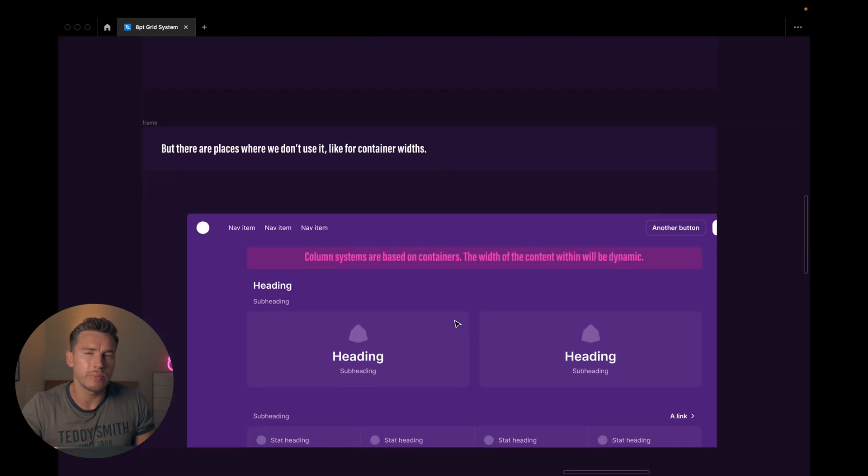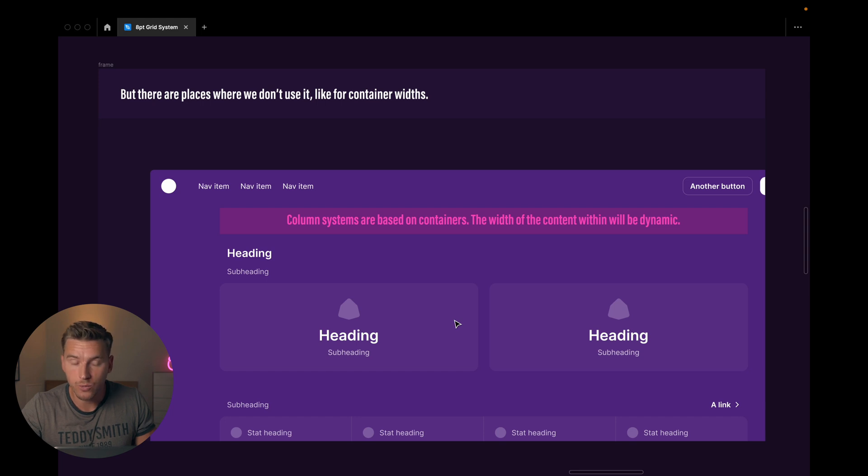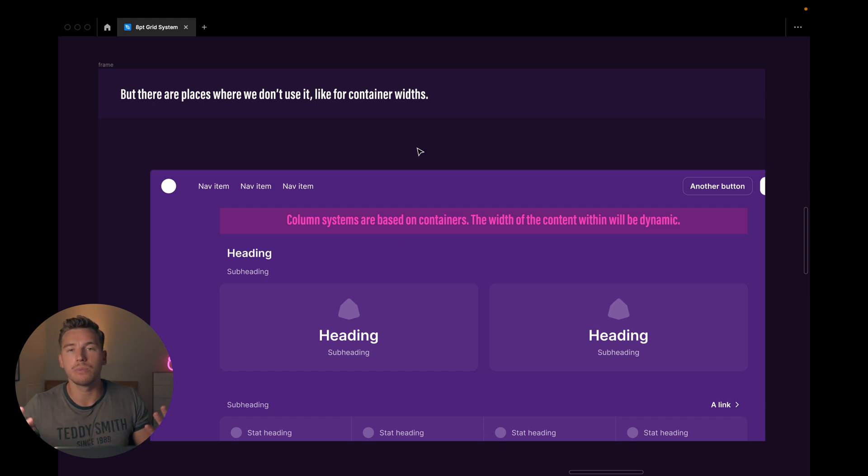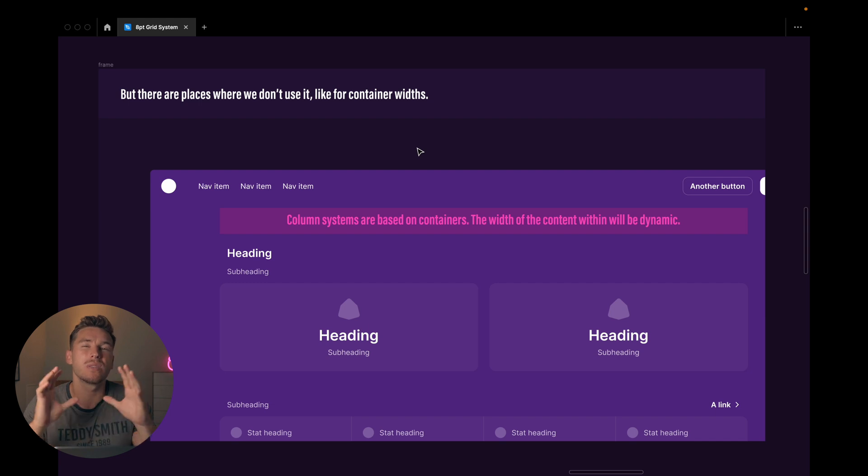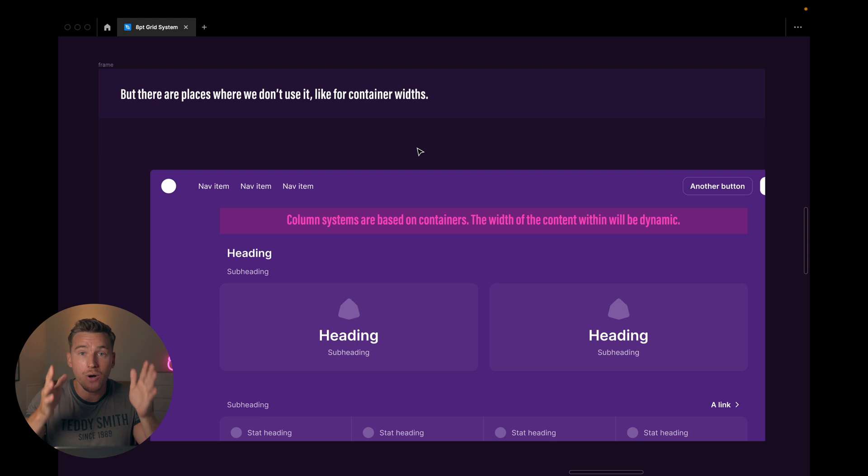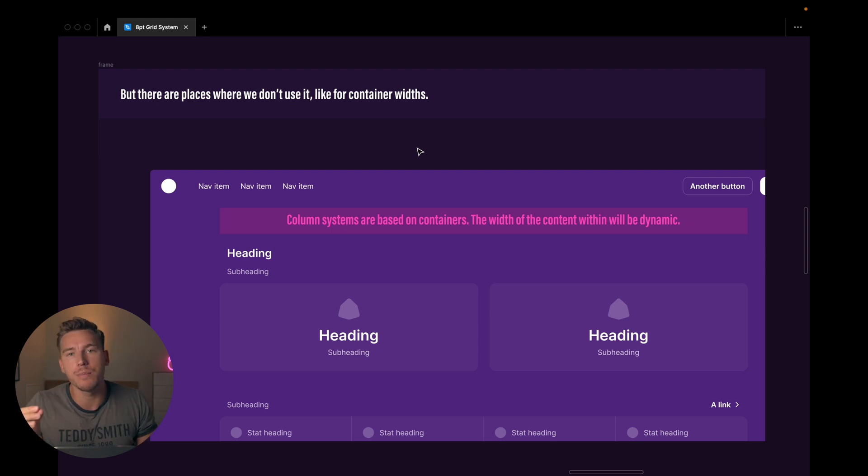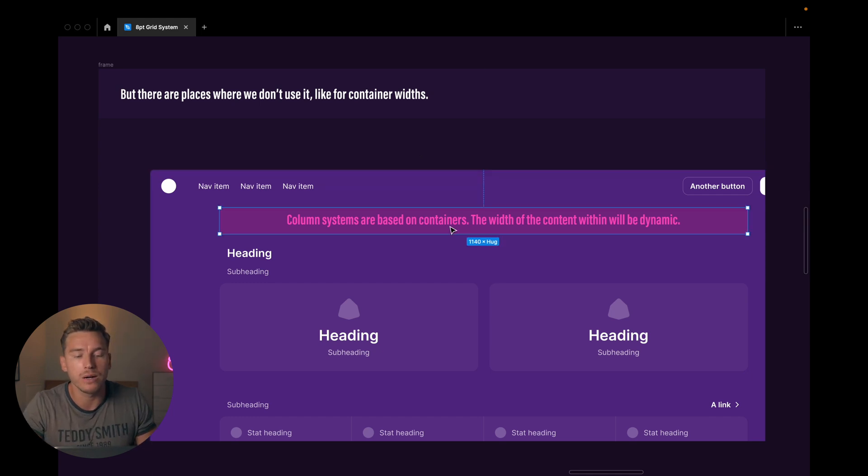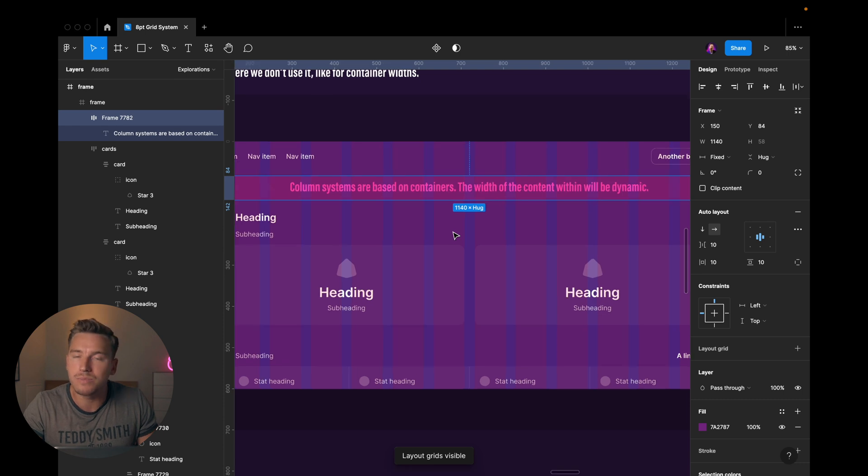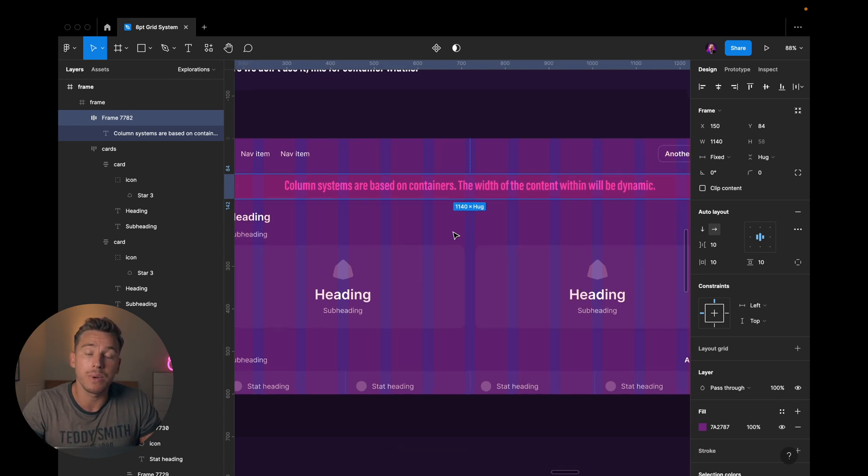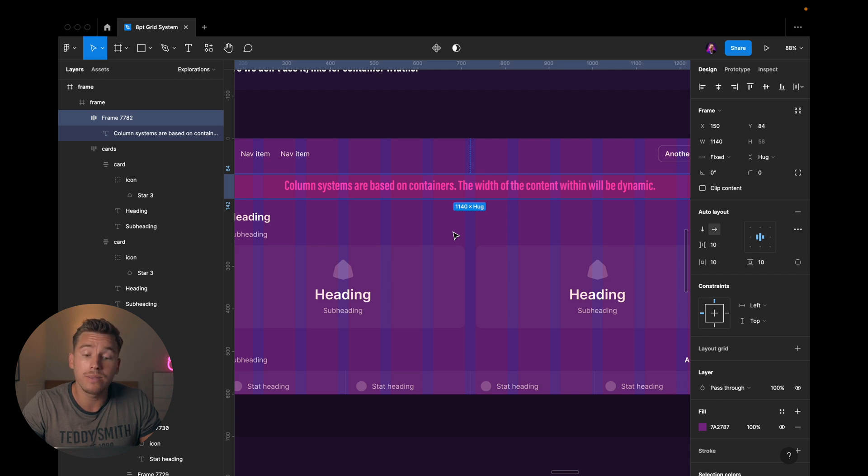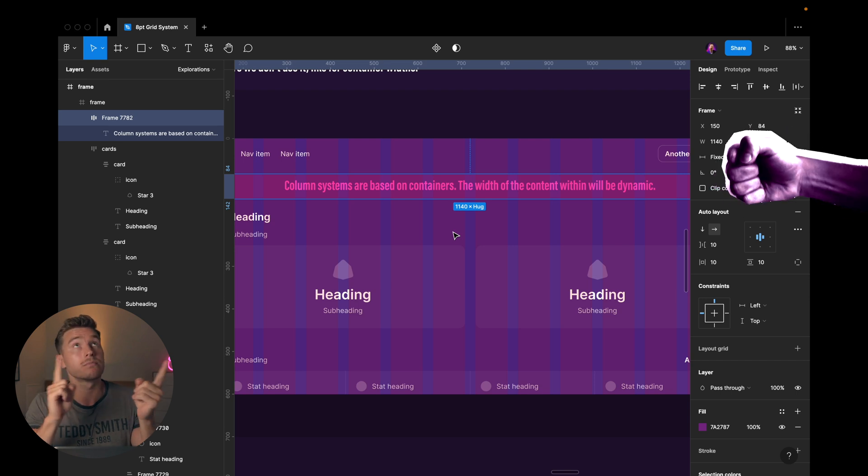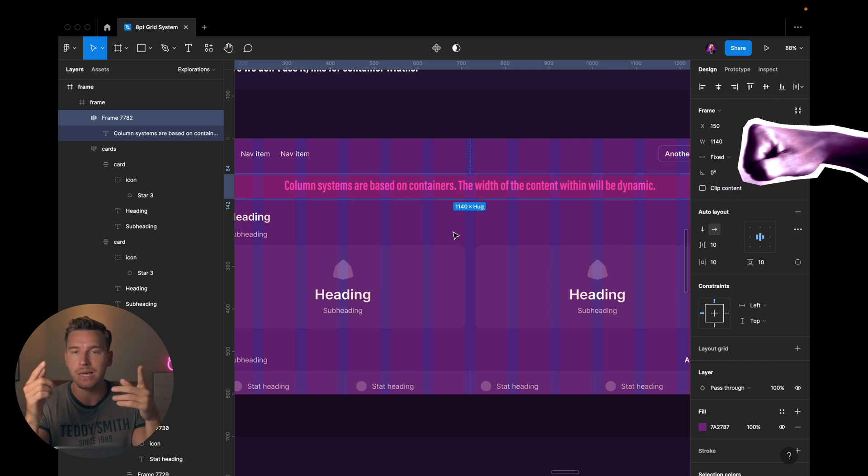But there are places where we don't use it, like for container widths. So when it comes to web development and design, we're creating things within containers. And the biggest container, the master container of them all, the container for your whole page, is usually based on a number. So 1140 pixels, for example, is a very common container width. With that, we have a column system that we adhere to. So column systems are based on containers, and the width of the content within will be dynamic. Now, when it comes to columns, I have a video on that, you can check it here, where I go into detail about these things.